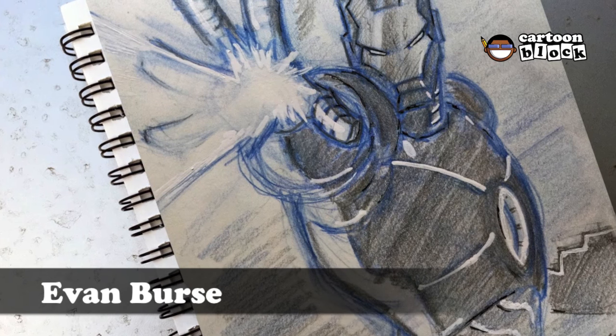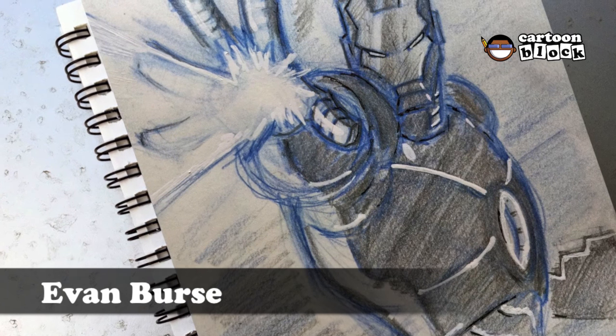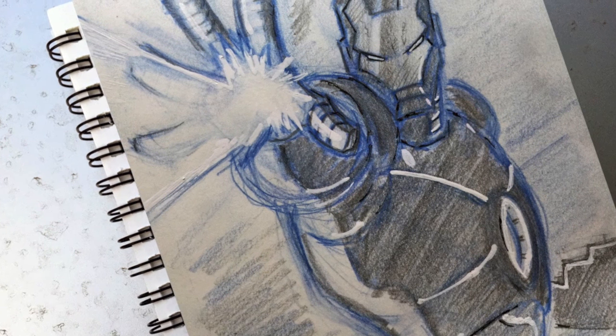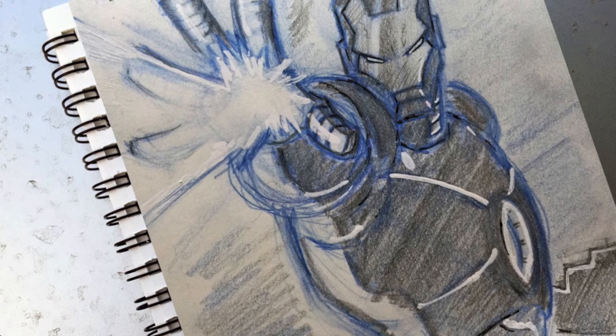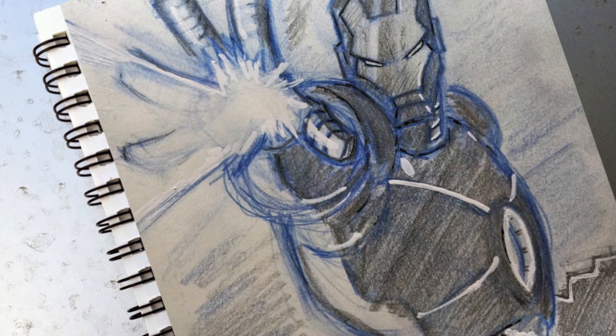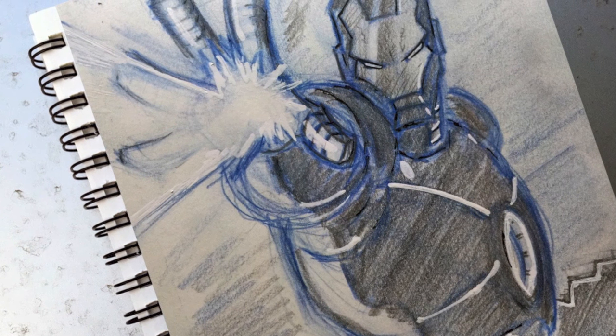What's up y'all? It's your boy Evan. Welcome to the Cartoon Block. Today I'm going to show you my process for sketching Iron Man. Let's get started.